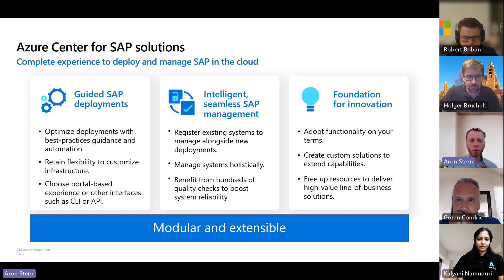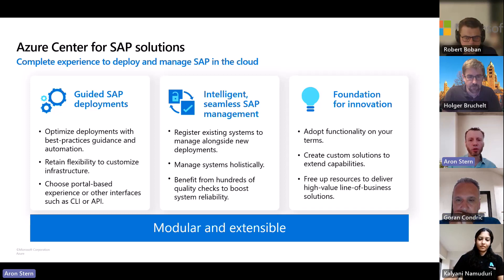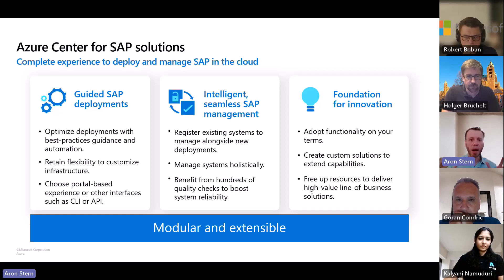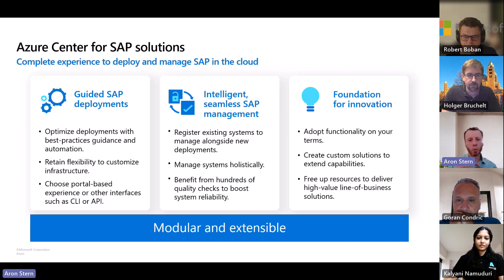You really get a PaaS-like experience but still retain full control of the underlying Azure resources. You still have access to the virtual machines and can manage them just as you do today. You can use Azure Center for SAP Solutions alongside your existing tooling. That's why it's modular and extensible — because you have those APIs, you can use parts of the solution that make sense for you.